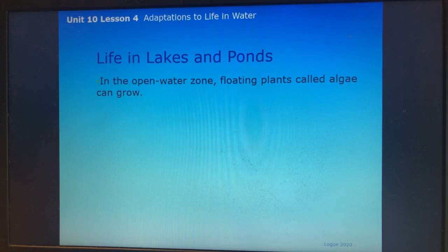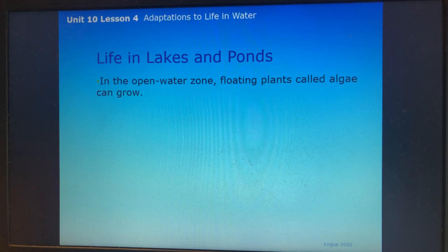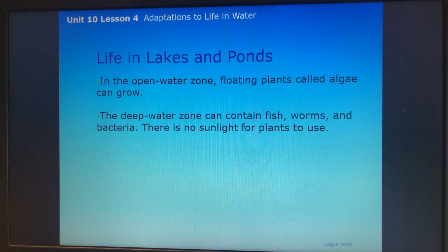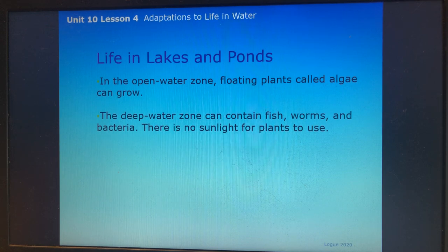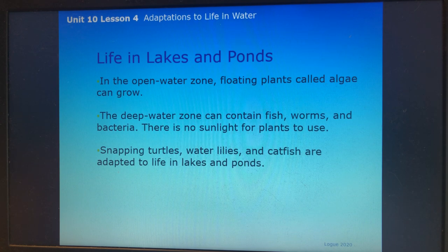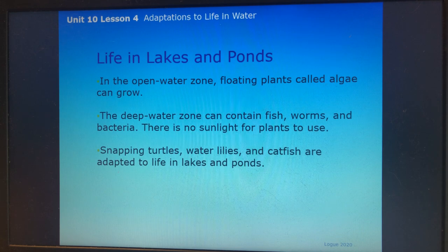In the open water zone, floating plants called algae can grow. The deep water zone can contain fish, worms, and bacteria — there is no sunlight for plants to use. Snapping turtles, water lilies, and catfish are adapted to life in lakes and ponds. Most lakes and ponds have fresh water, meaning it is not salty.